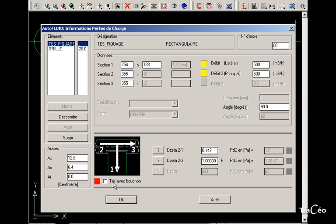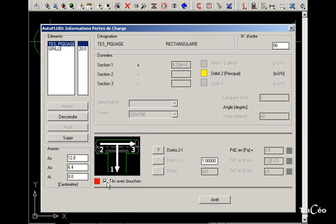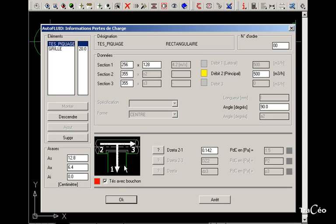In this case, the object is called a T with a cap. The red square allows us to specify the pressure drop value to use in the calculation.